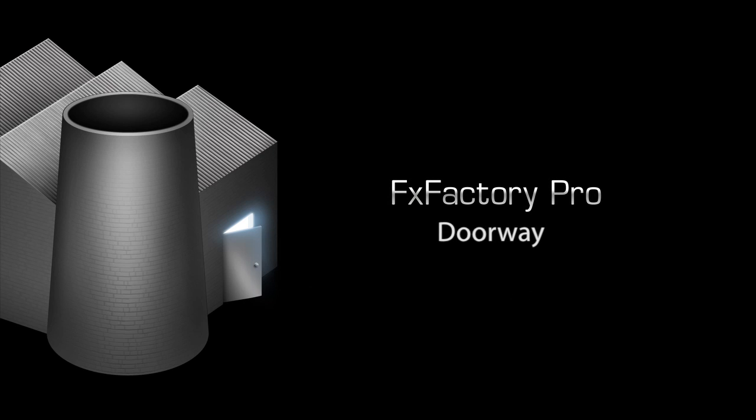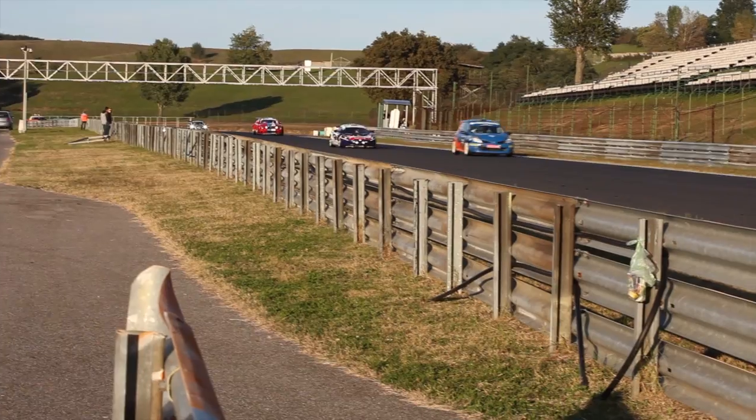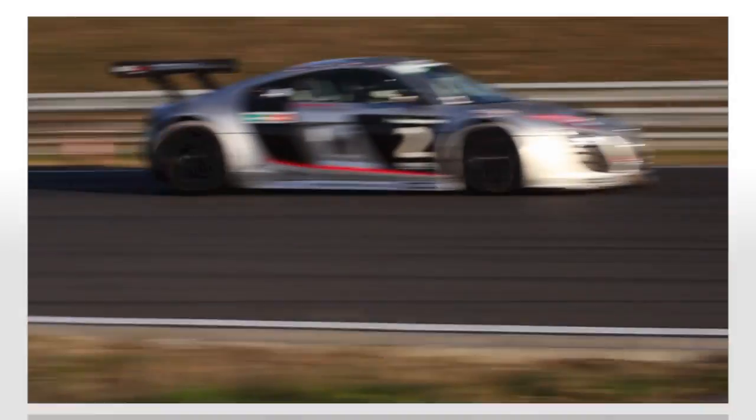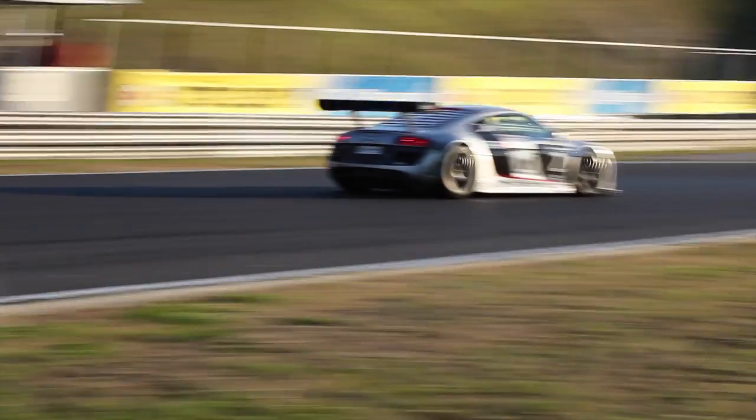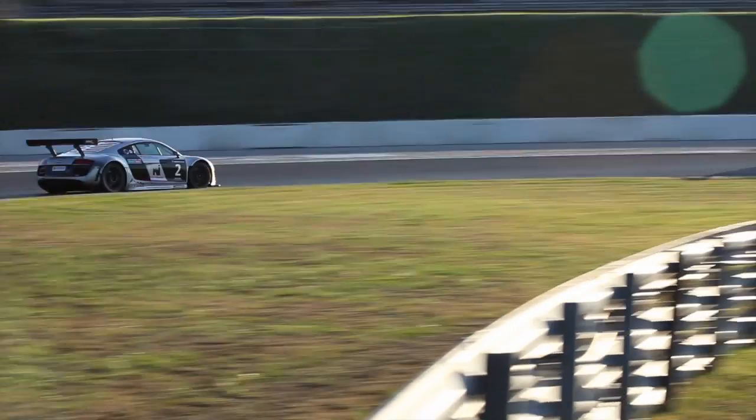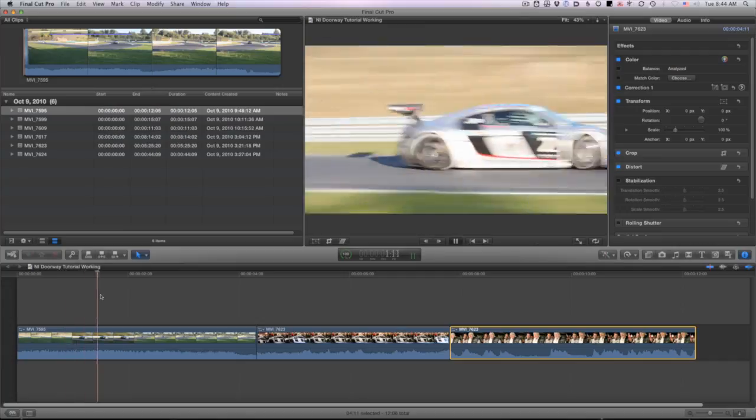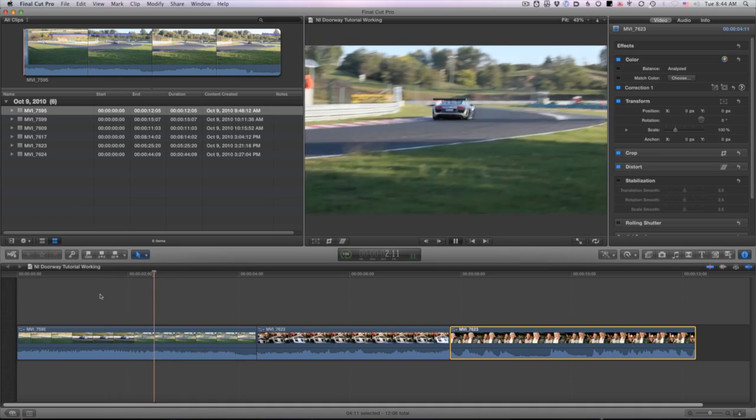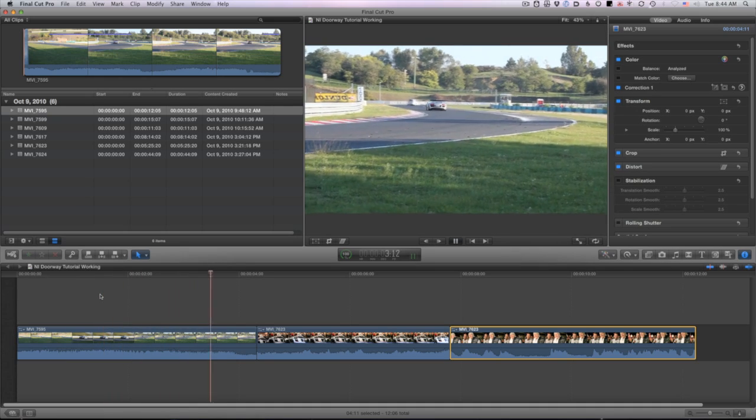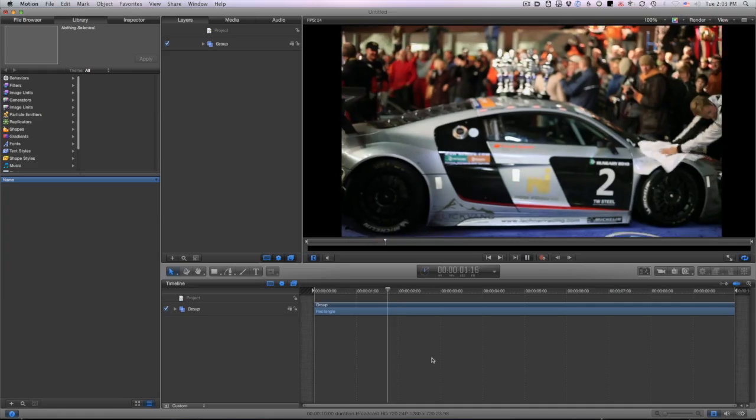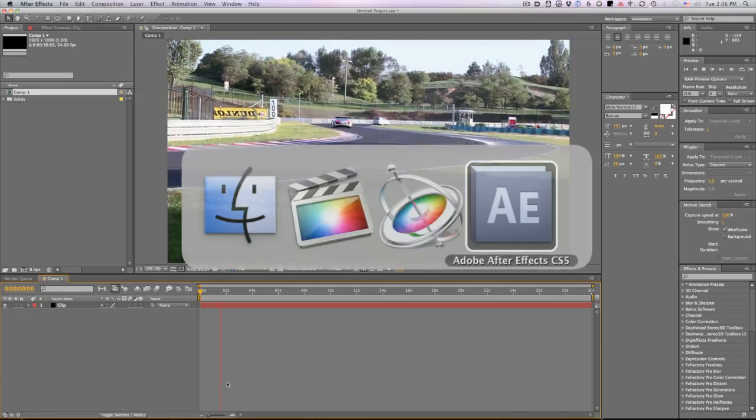In this tutorial I'd like to show you how to use the doorway transition. Doorway simulates doors opening up to your next clip. I'm in Final Cut Pro 10. This transition also works in Motion and After Effects as well.